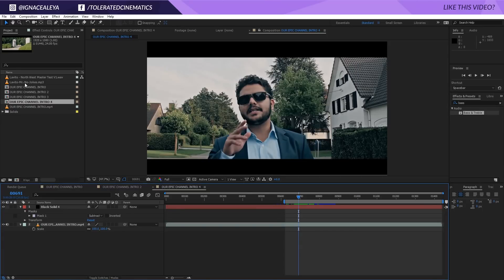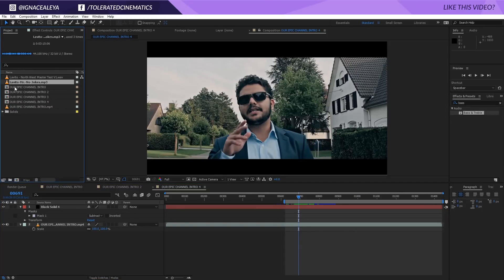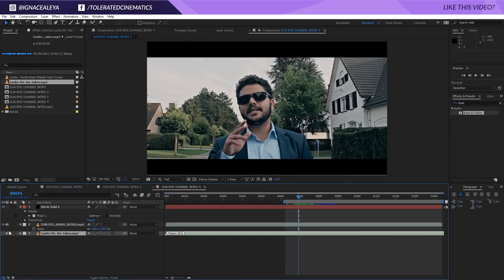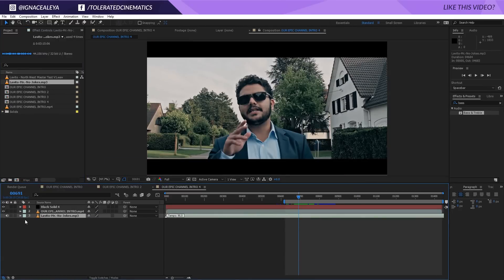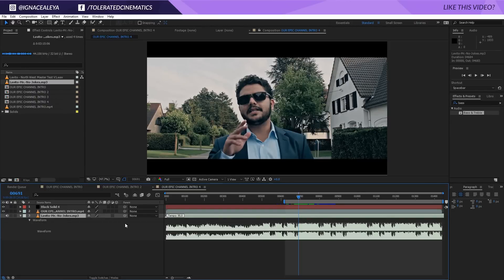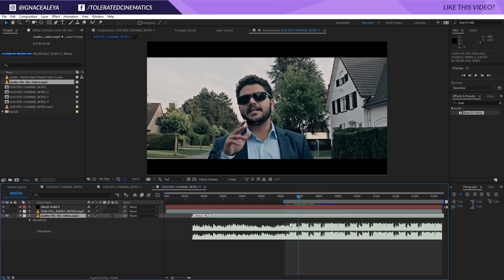Now I'm going to import my music. I'm going to be using a beat from Levito. Levito has his own YouTube channel — he allows you to use his beats for free in YouTube or non-commercial projects, so definitely check out his channel. 'Mr. No Jokes' is the song I'll be using. I'll drag this into my composition and uncheck the audio for my original video. If you double-tap L you'll see the audio waveform for the beat, and we can see the peaks for the bass.